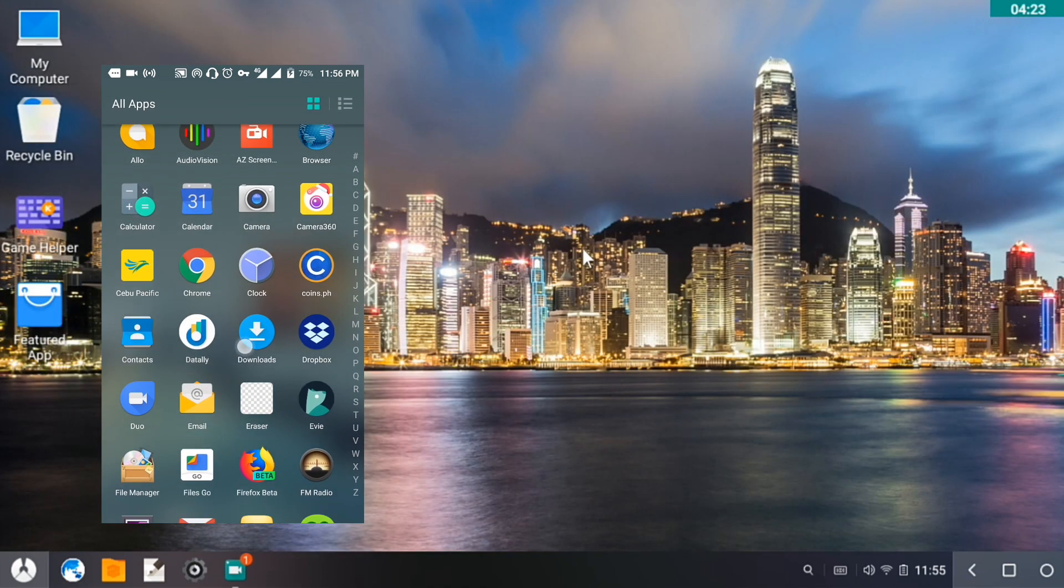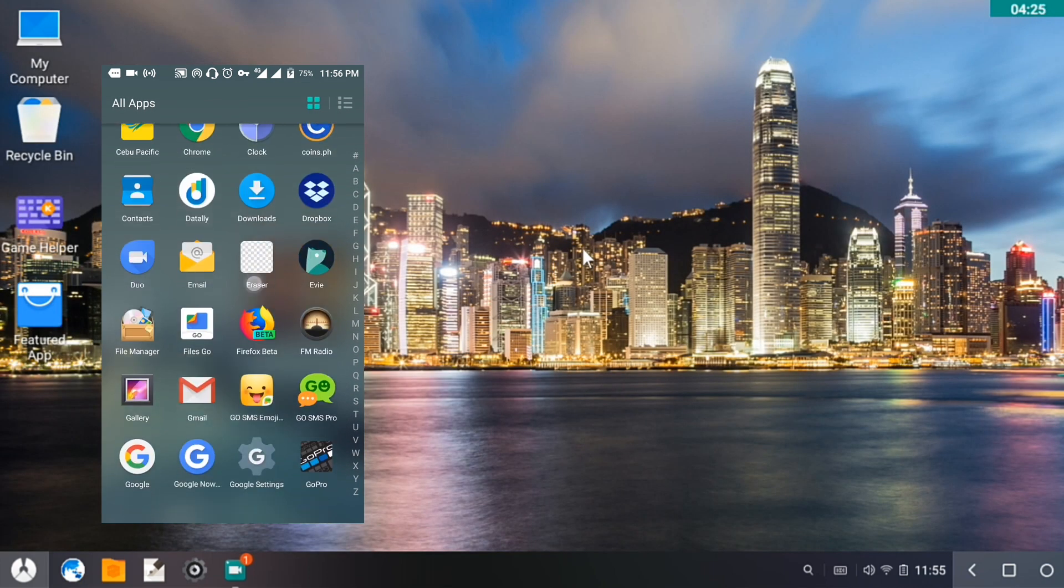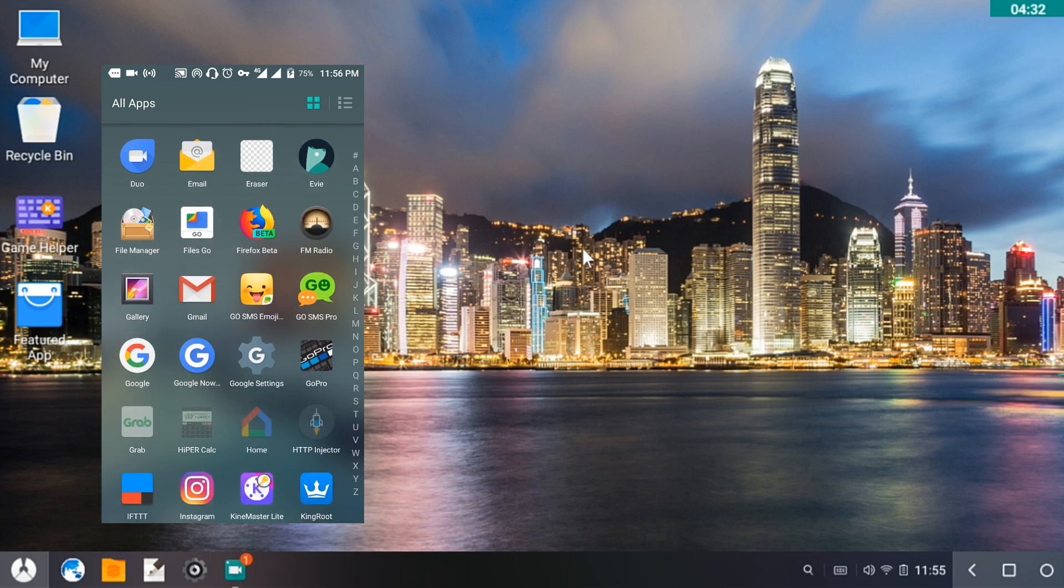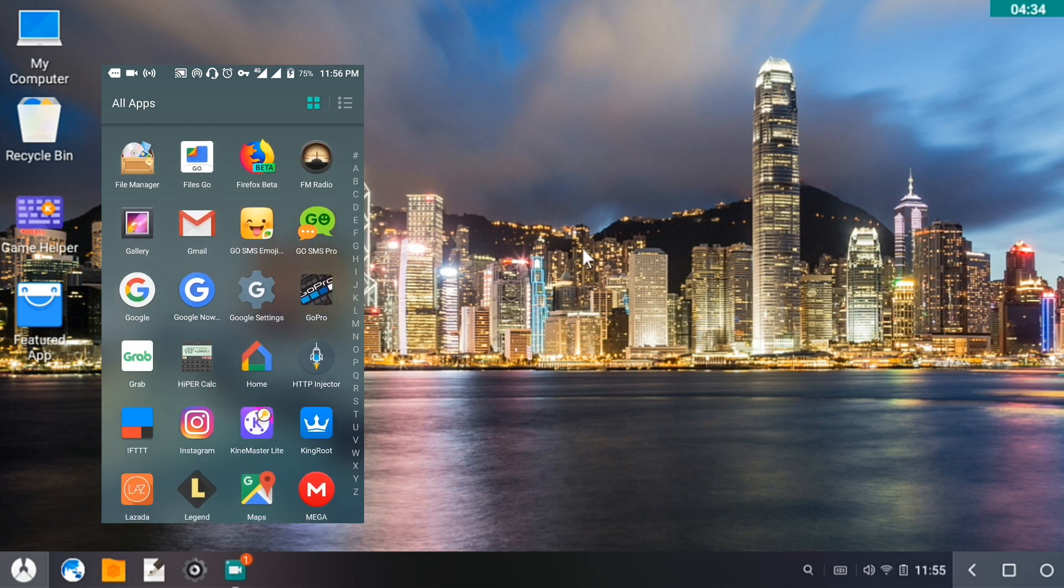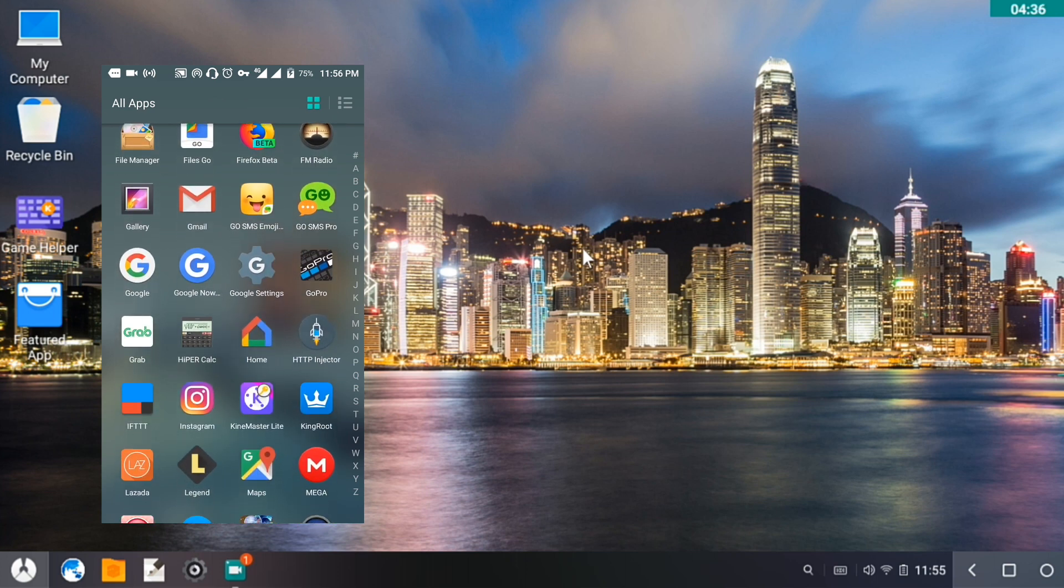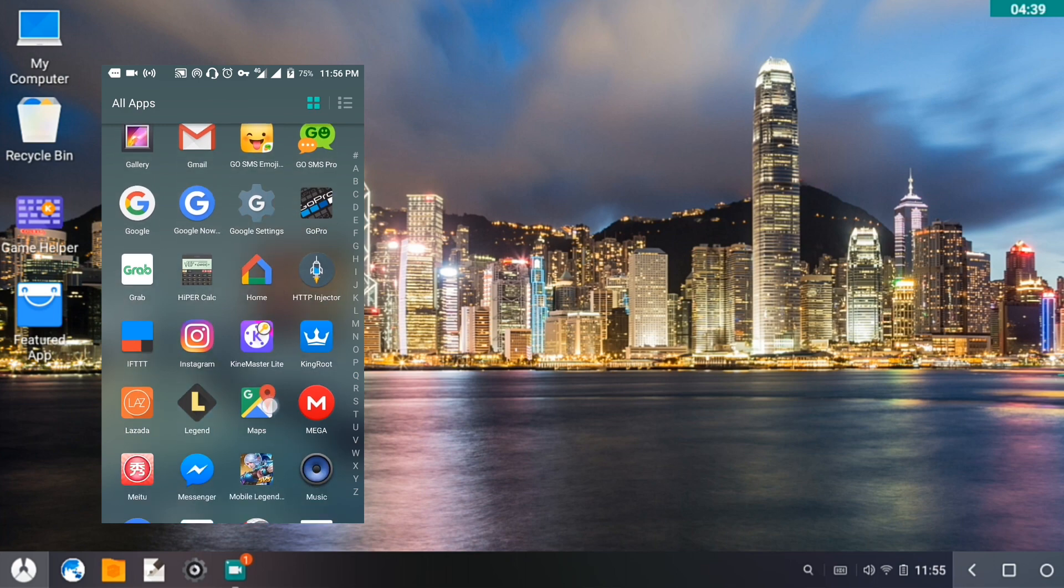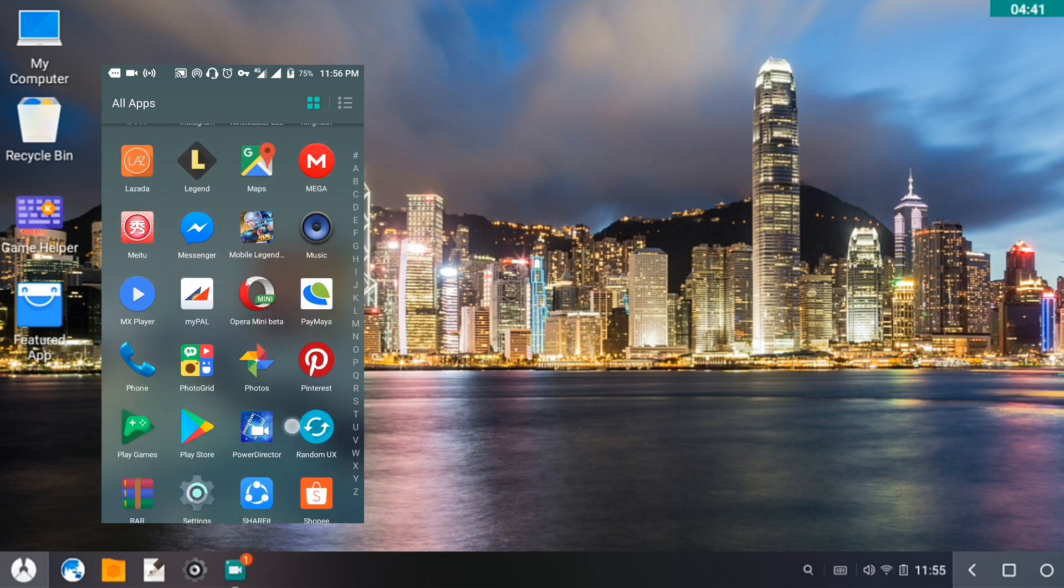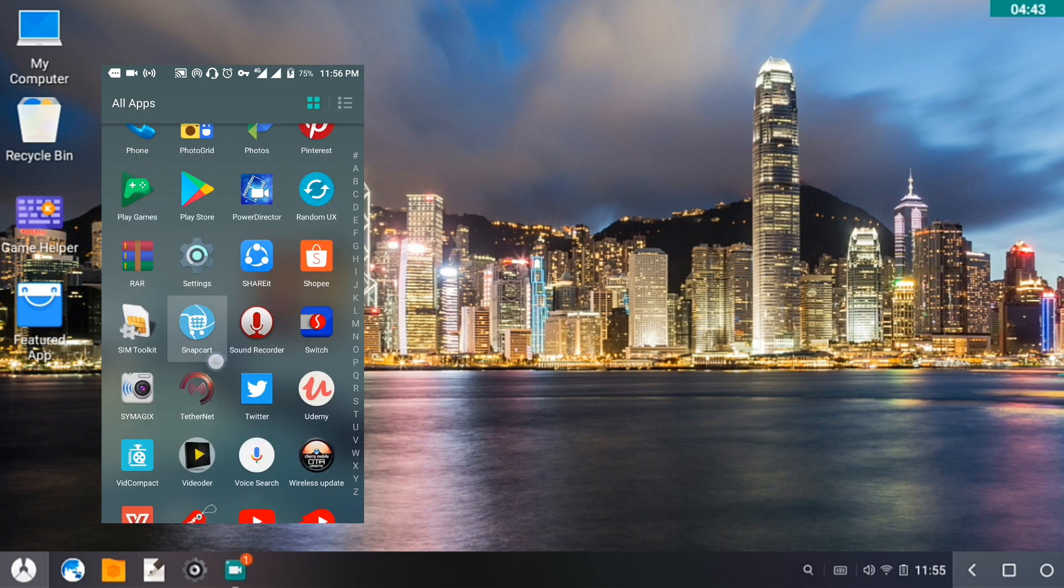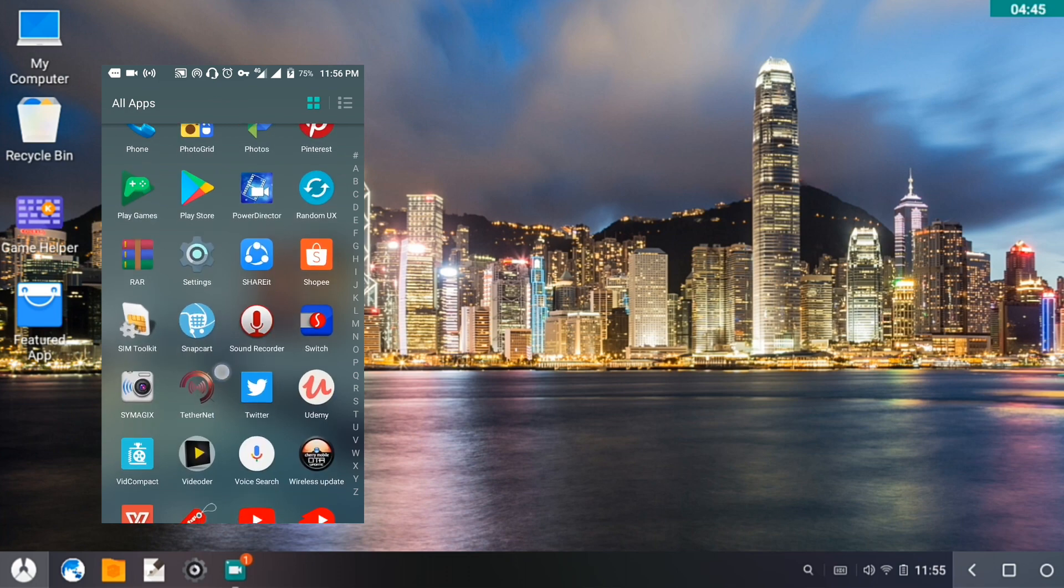So what we're going to do is exit on it first. Let's go back to our phone. We are going to run an app called Tethernet. This app is only for rooted devices.